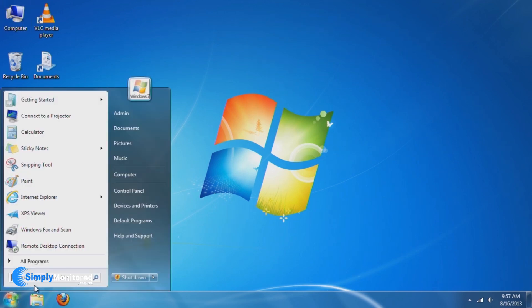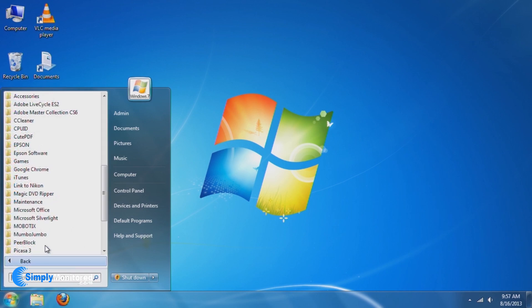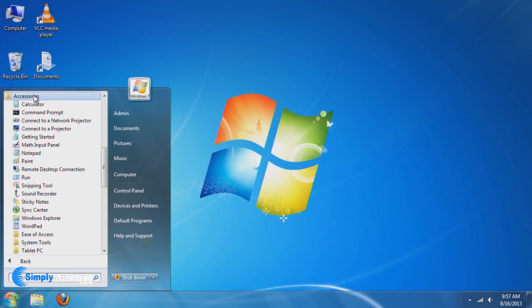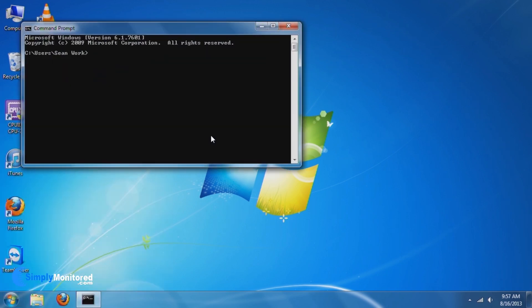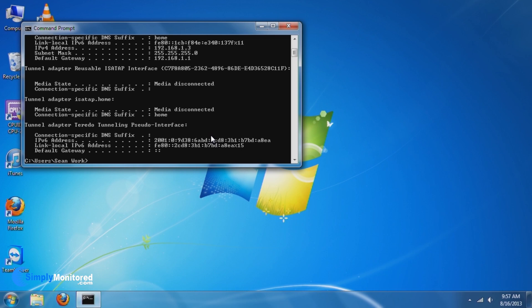To do this, click on the Start menu, go to Accessories, open Command Prompt, and in the black box, type in ipconfig and press the Return key.